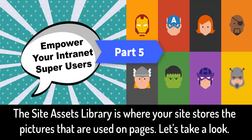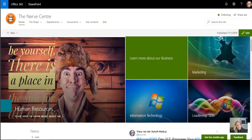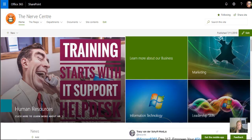In part five of our contributors to our intranet series, I want to talk about site assets and the images that you use on your intranet.